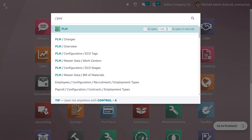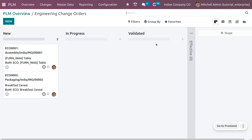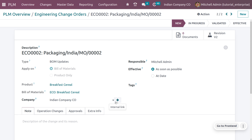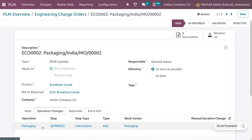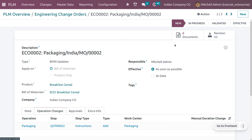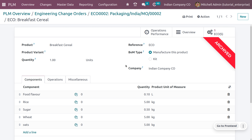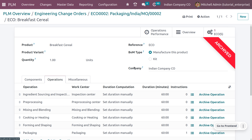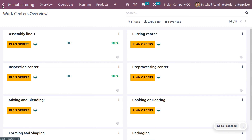Before closing the manufacturing order, let's go to the PLM module. In the PLM module, you can see the engineering change order listed. Selecting the packing ECO, you can see the operation changes under the 'Operation Changes' tab — an ECO change has been made for packing, and version two will be used going forward, with the instruction and packing work center visible. Under revision version two, the original packing operation using tins or non-biodegradable materials is now in an archived state, and the new operation uses biodegradable packaging instead.